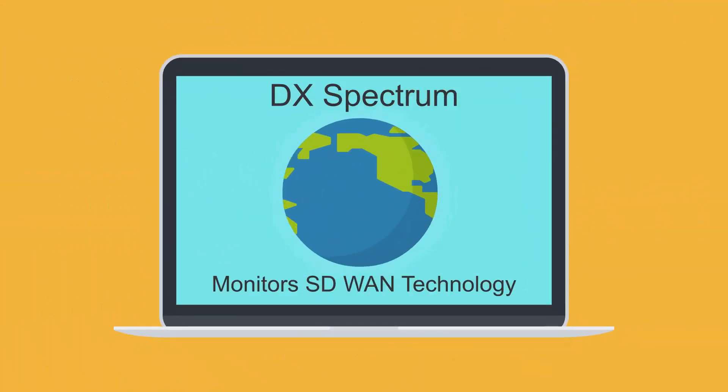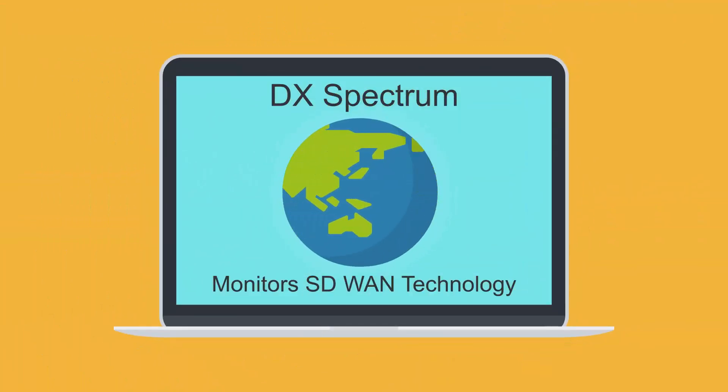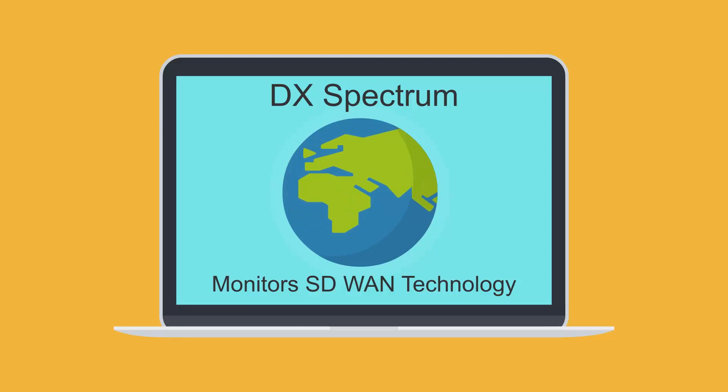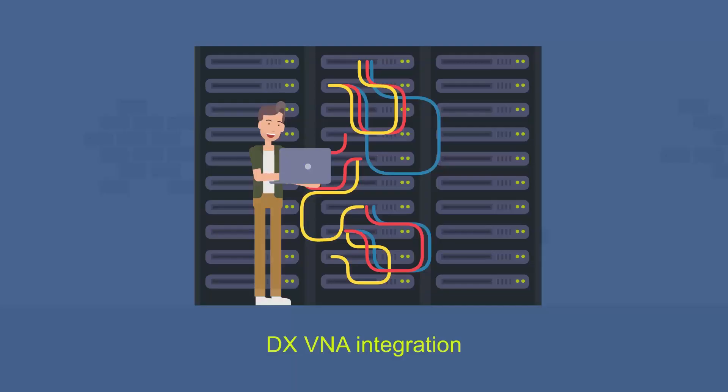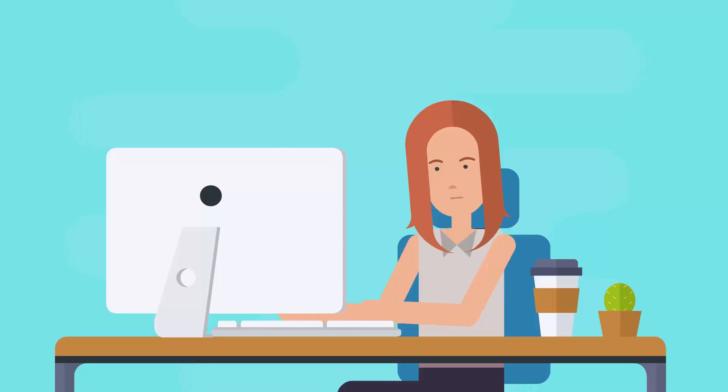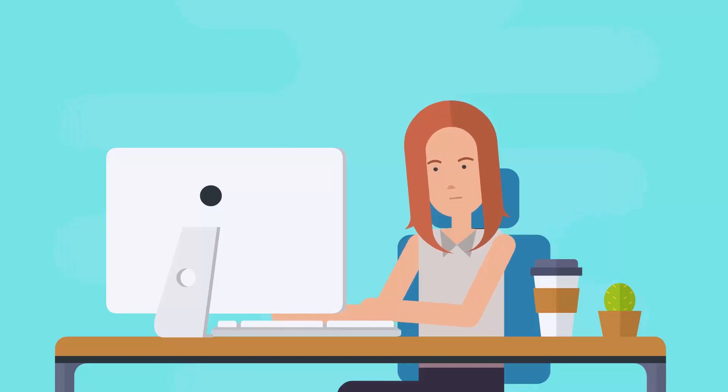Welcome. DX Spectrum now supports monitoring of SD-WAN technology from Viptela and Versa through DX V&A integration. This feature allows you to efficiently manage your SD-WAN solution for your IT infrastructure.